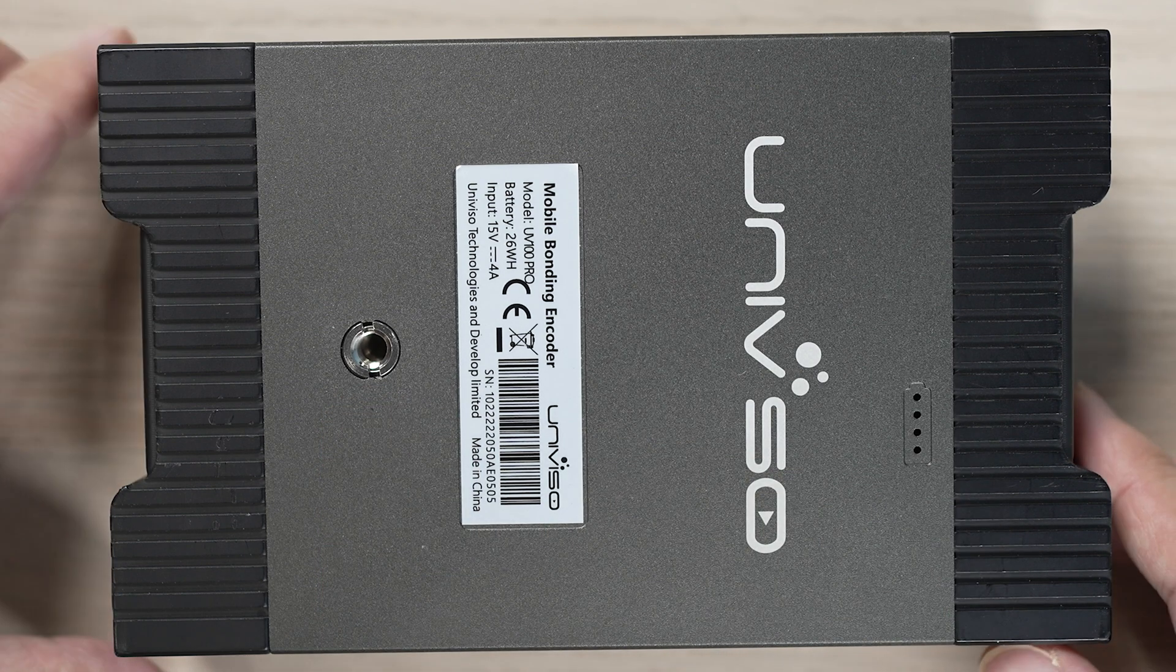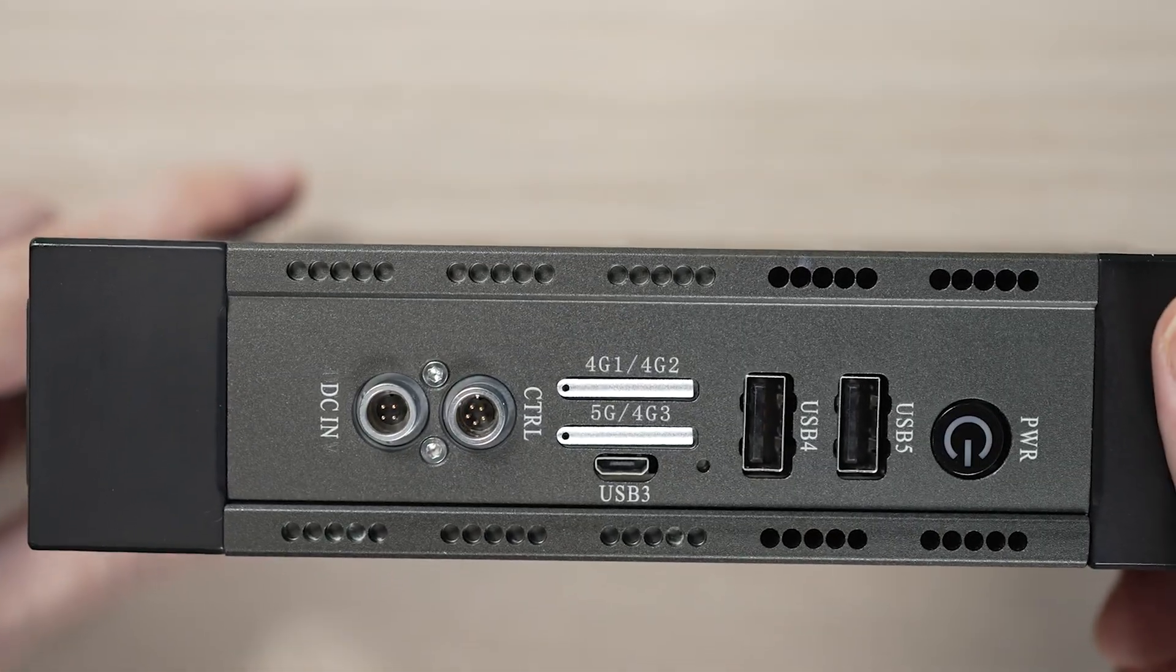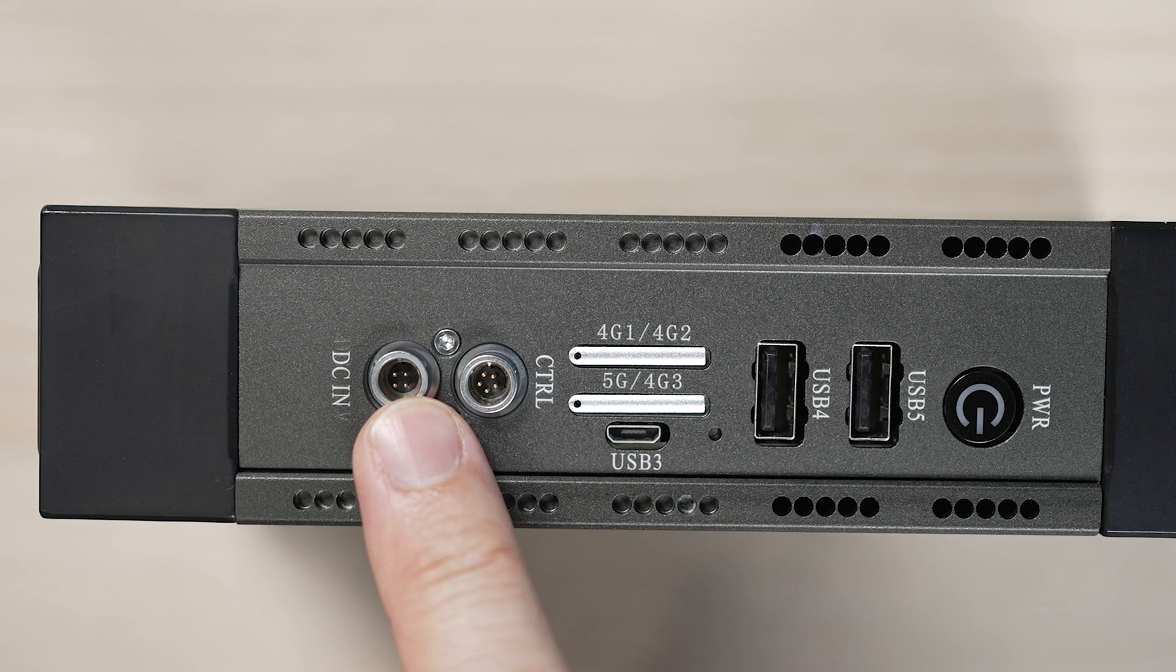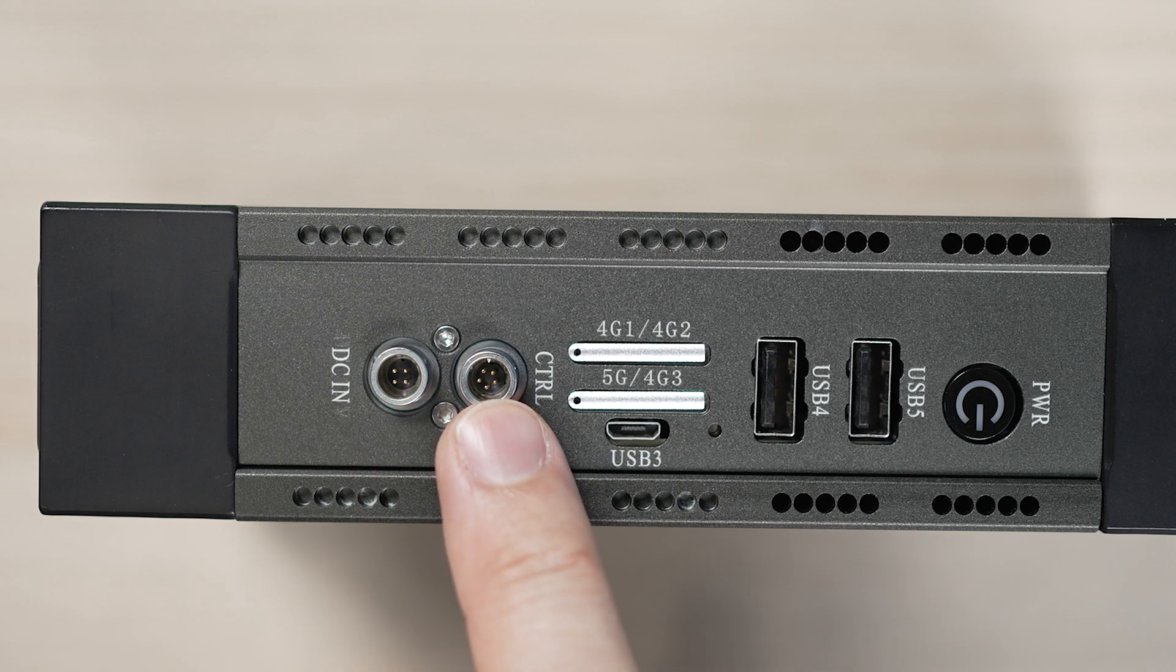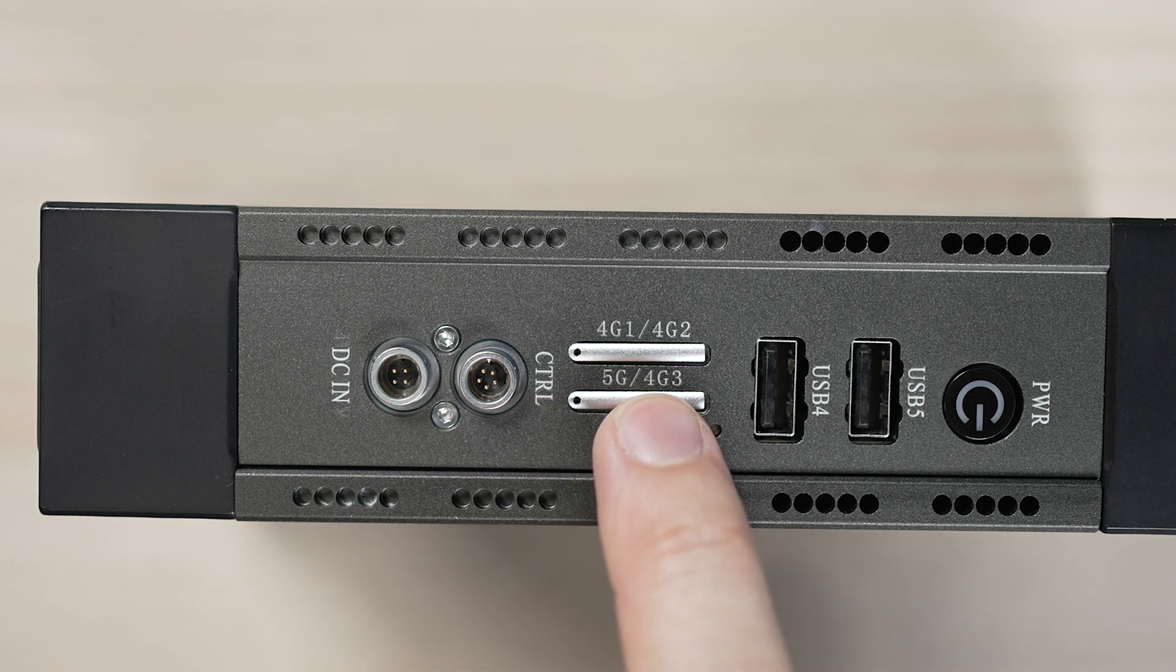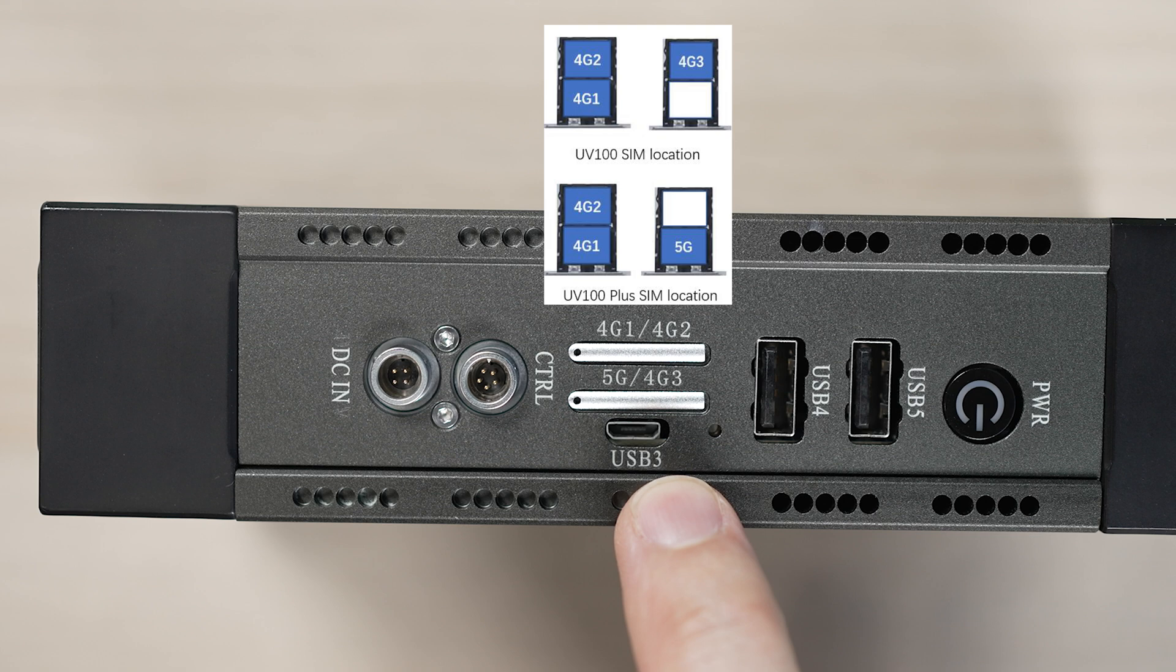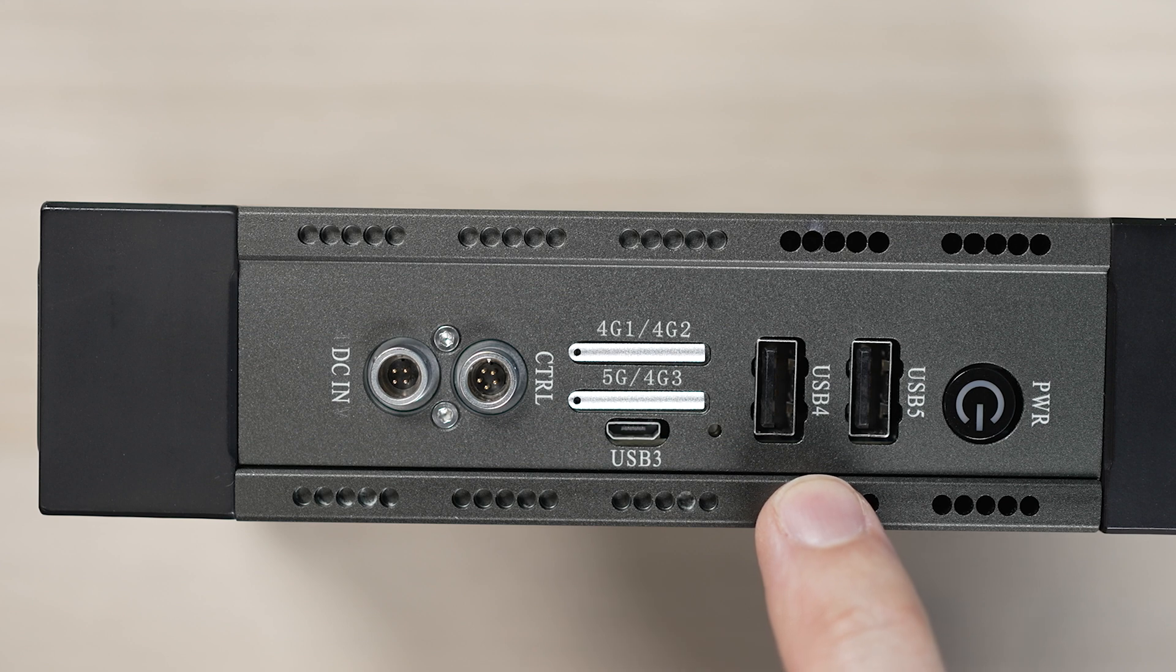Flip over to the other side. You will find a 15V DC input powered either by a V-mount battery, D-tap cable or a supplied AC-DC converter. There is also a remote controlled lemo connector, four nano SIM card slots. You can insert 4G or 5G SIM cards. Take note of the slot for 5G applications. Extra connection ports and the power button.